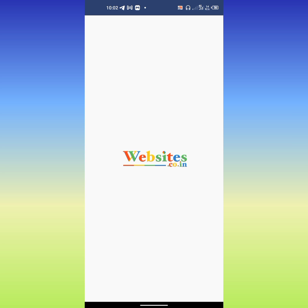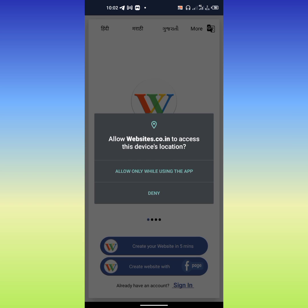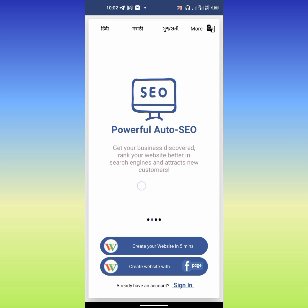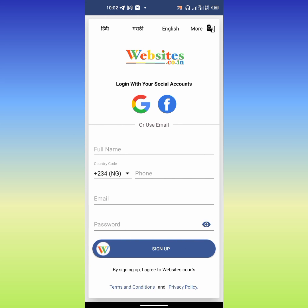The next step is how you can sign up to have your website ready. Right here, this is the website — this is the application used to create the website. This is how to create the website in just 5 minutes.